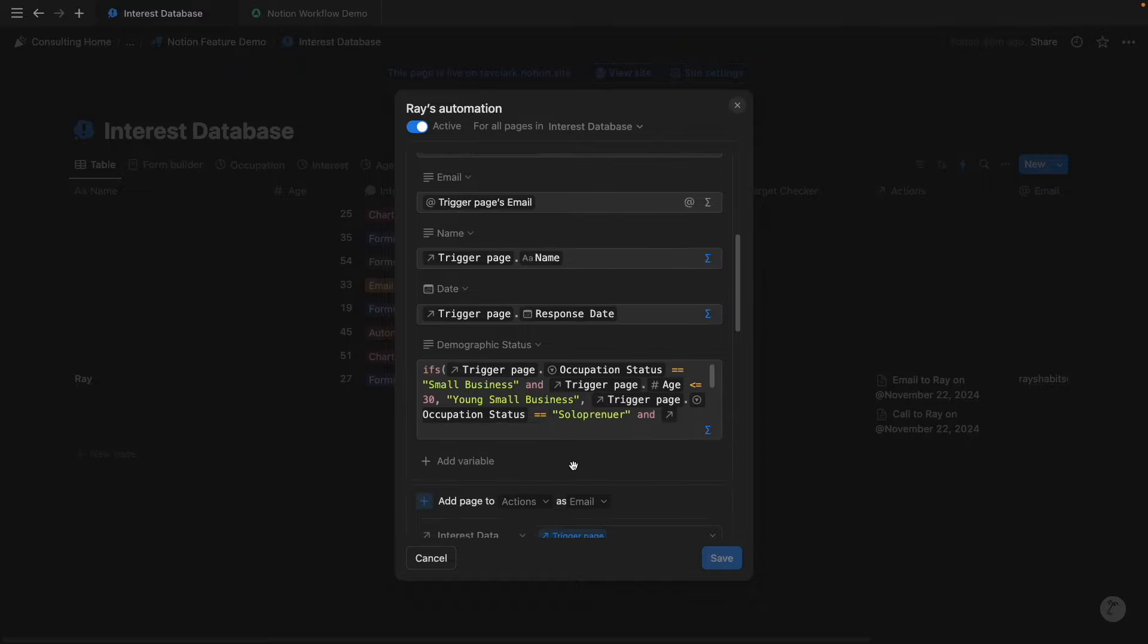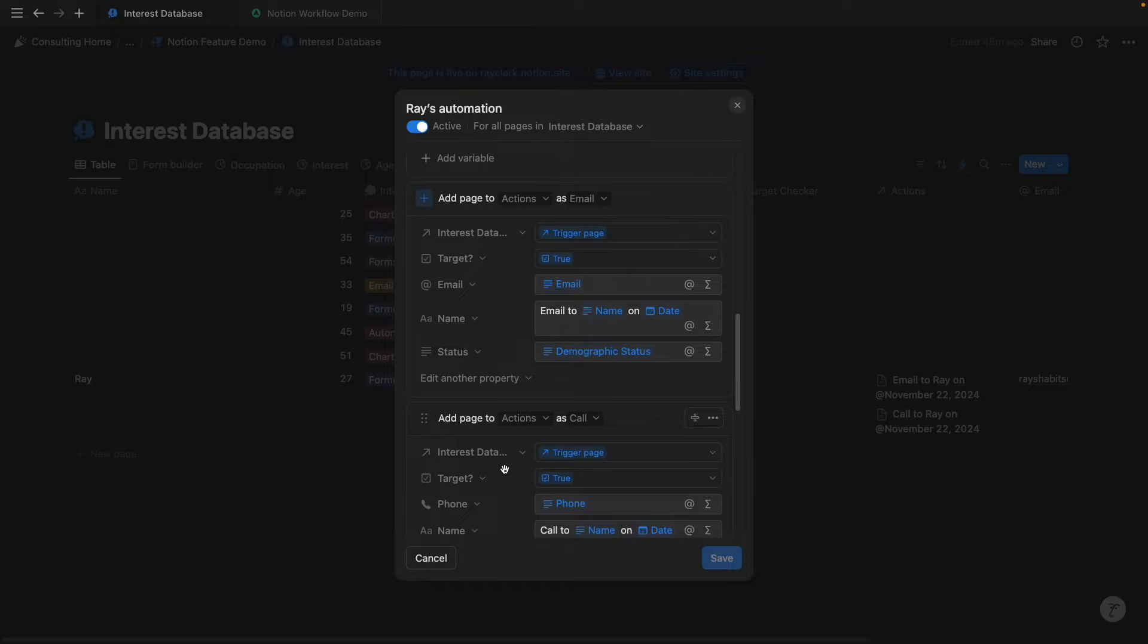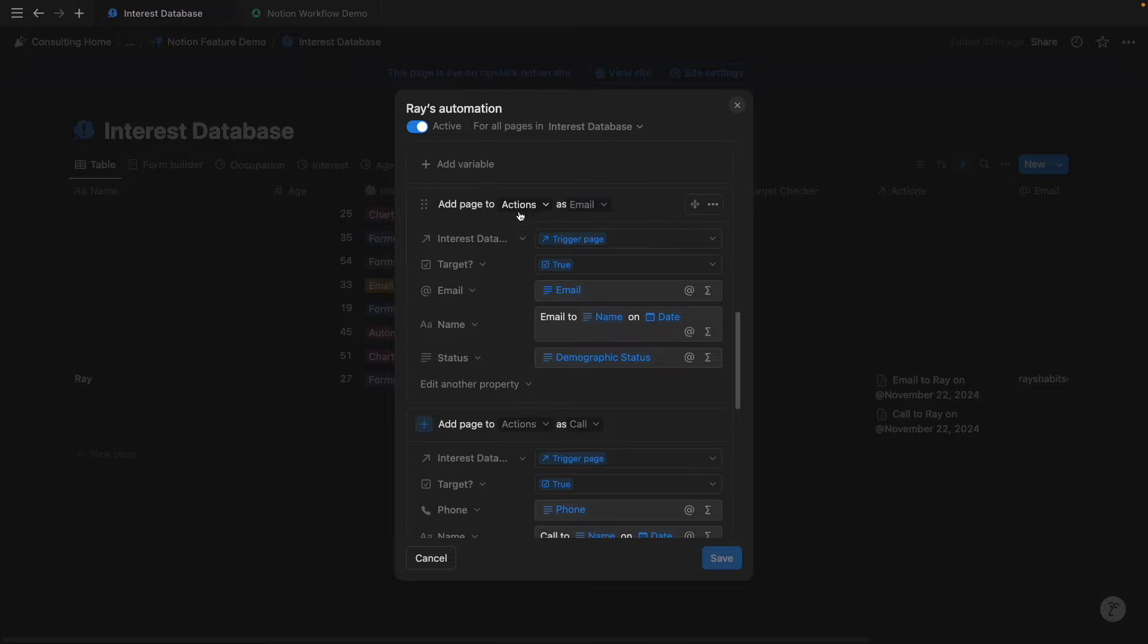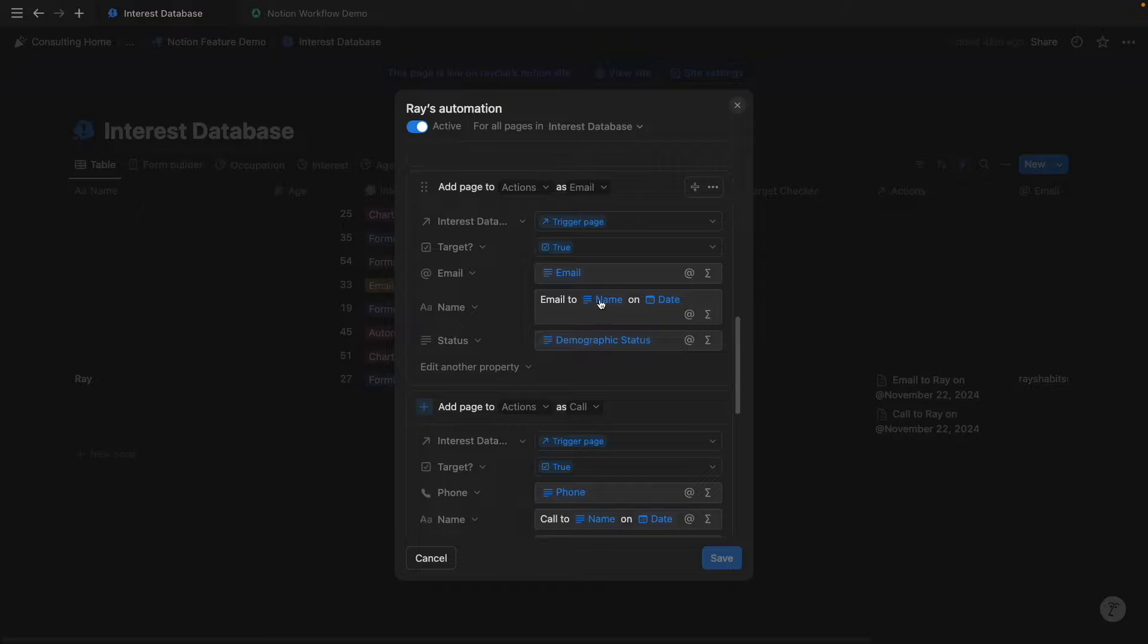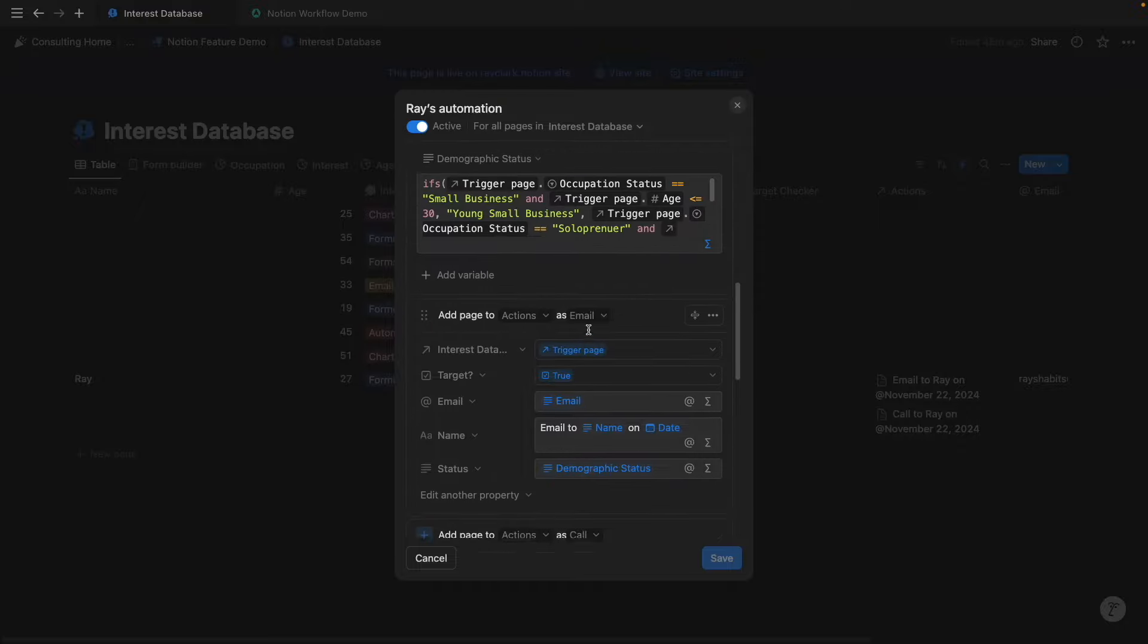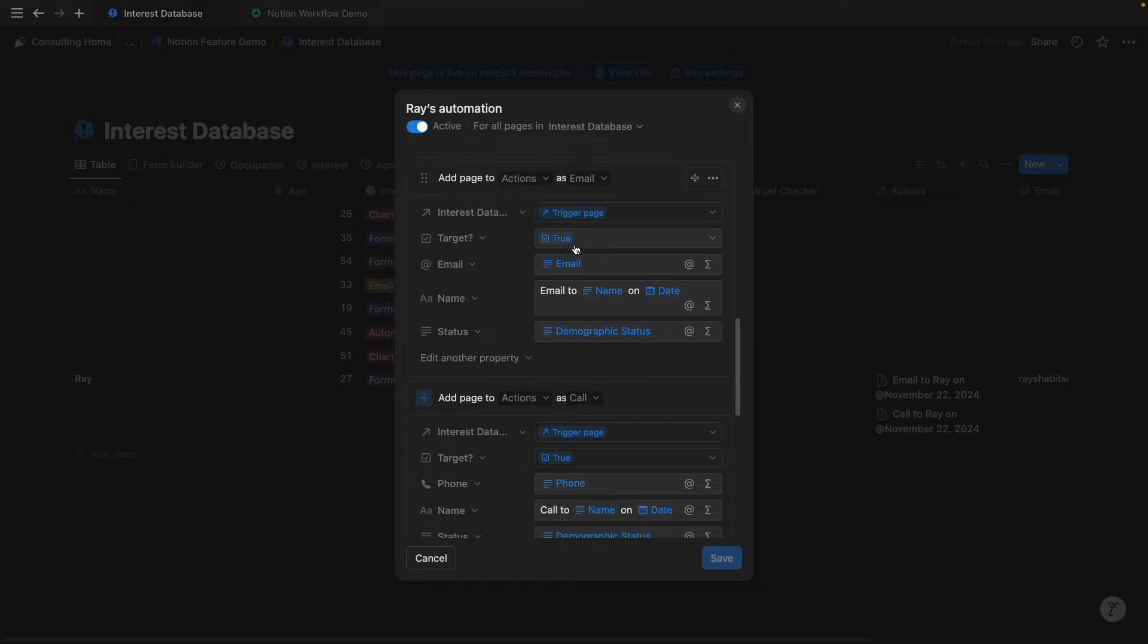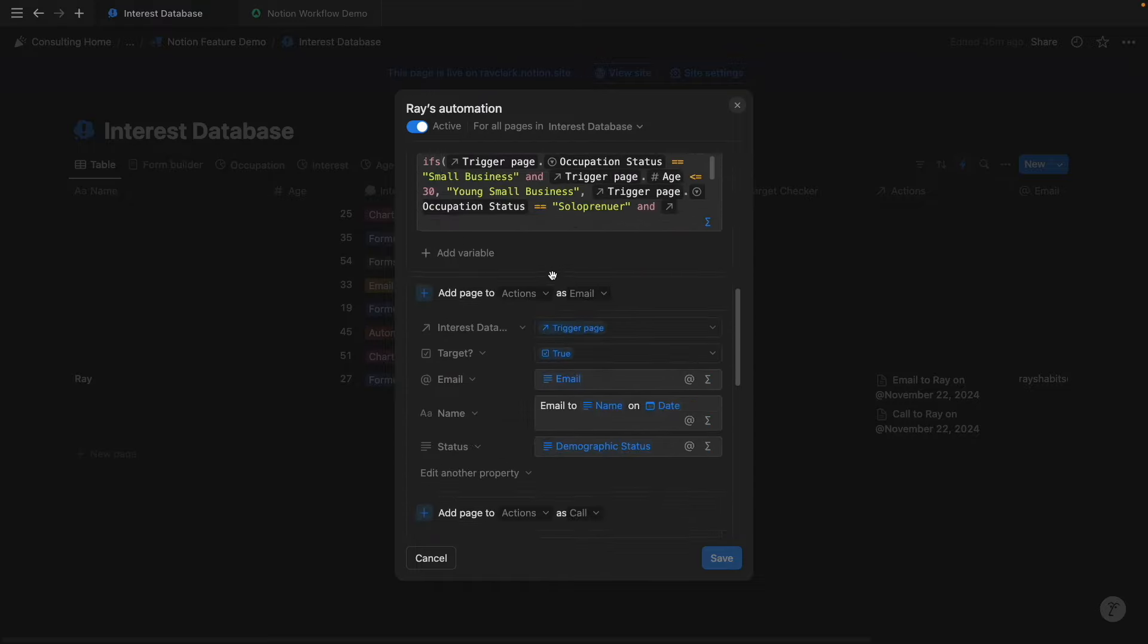So if we scroll down, we can see a new thread of Notion automation features. Now that we've defined all those variables, we can simply add them within the new action items that are part of this interest form submission. If we want to create an email or a phone call, I've created separate database templates to relationally link to the initial response, and now we can also specify the email, the name, the date, and then also the status specific to the demographic status that we set here. We can also set the target as true if this target checker shows true.